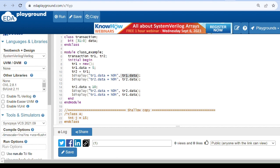We assign 10 to the data variable using handle tr2 — tr2.data equals 10. When we print tr2.data we get 10, and when we print tr1.data we also get 10, because of the class assignment. I will now run this code.